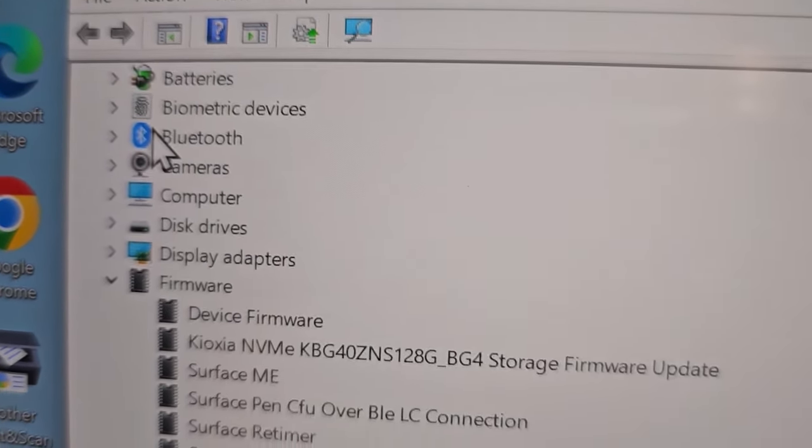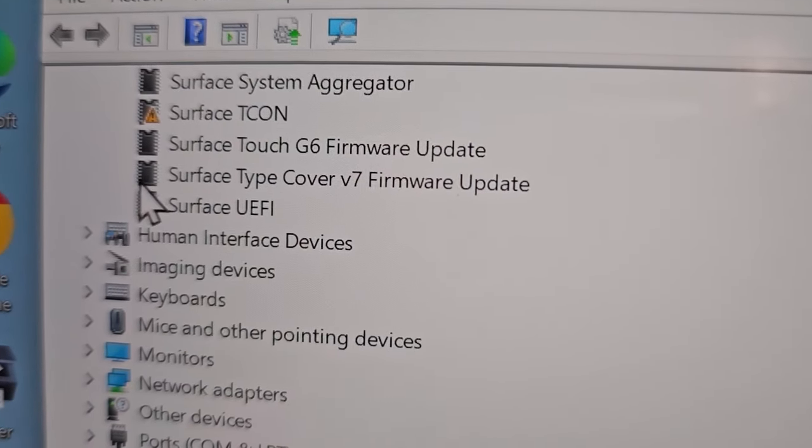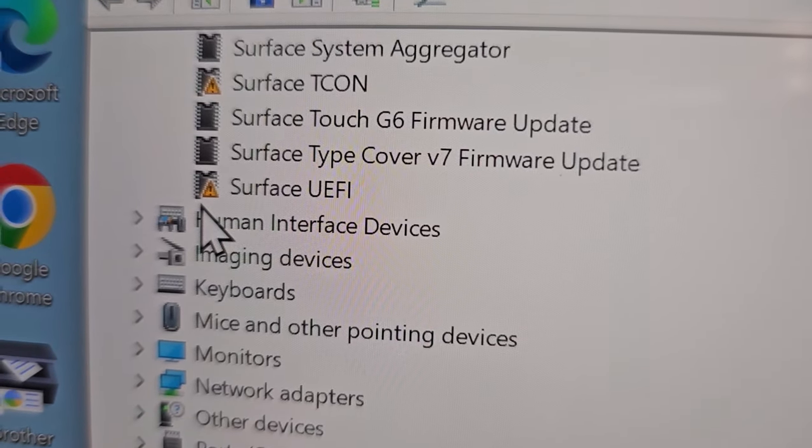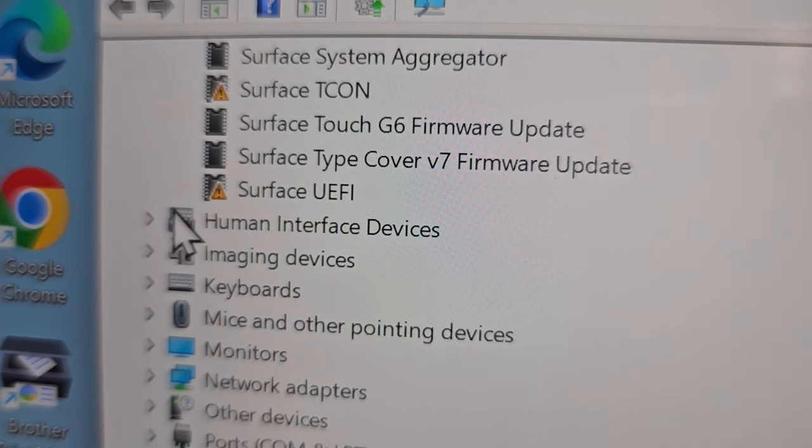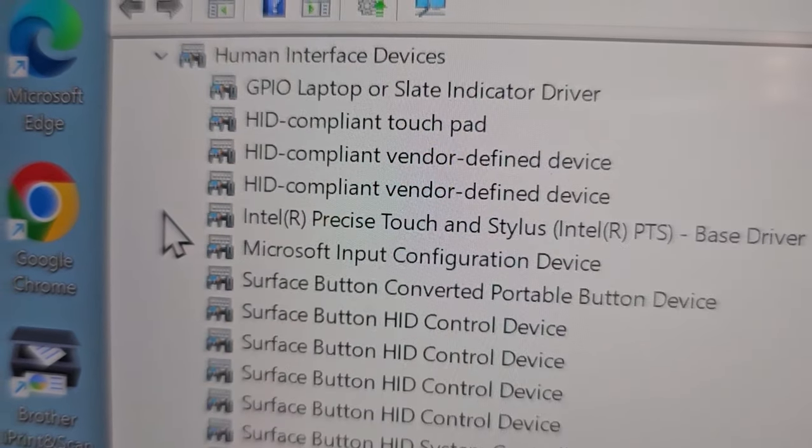Next, scroll down to Human Interface Devices and press the arrow.